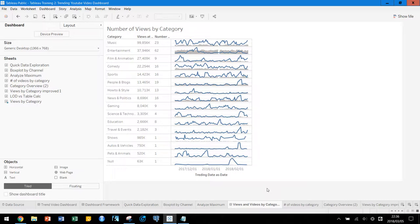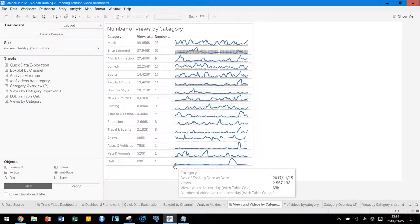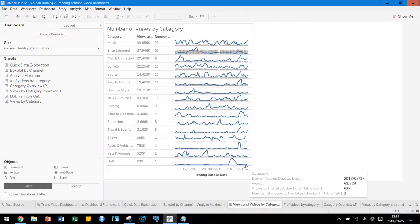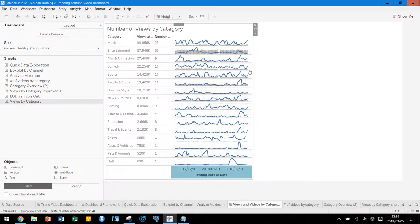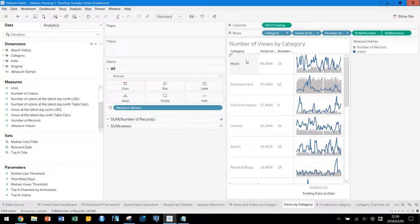There is a lot of information here because the data spans from November 2017 to February 17th, 2018. Maybe we don't need the entire date range — we may want to add a filter. For example, we may want to see only the data from the last 20 days. Let's create a filter for that.